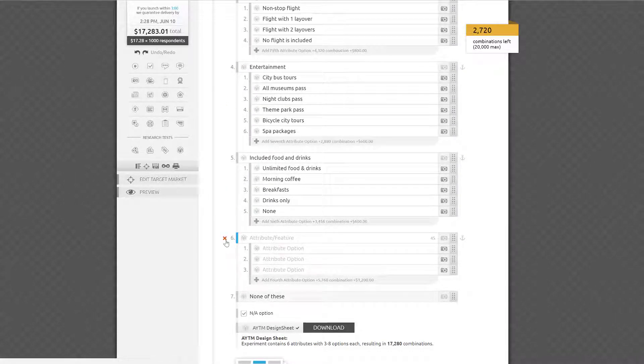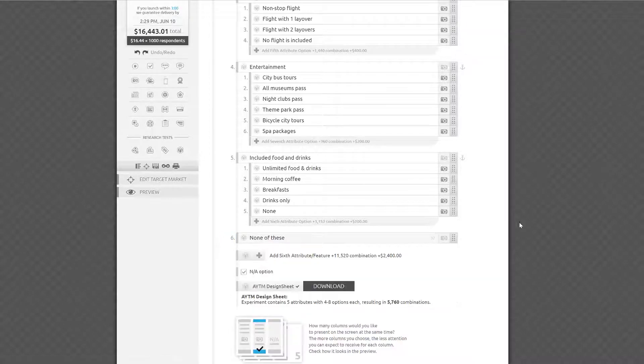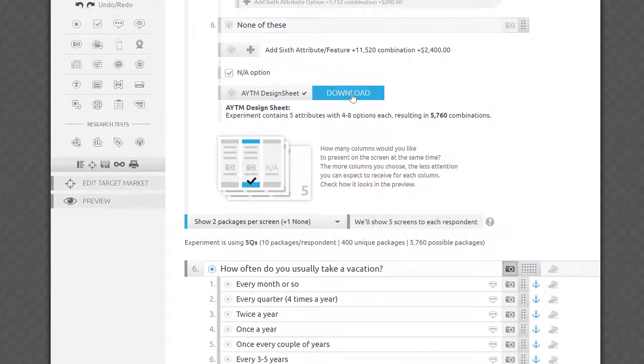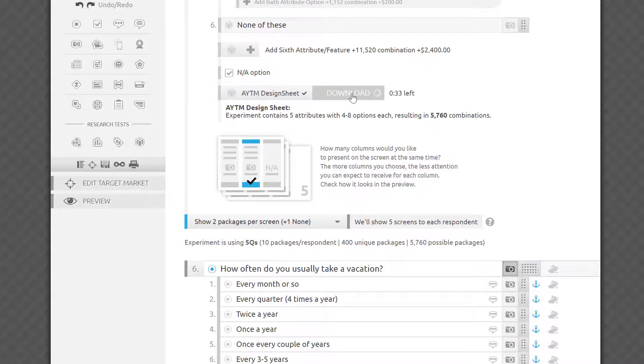If you are a savvy statistician and would like to look at the design sheet that our platform will produce for you, you are more than welcome to process and download it here to analyze on your end.